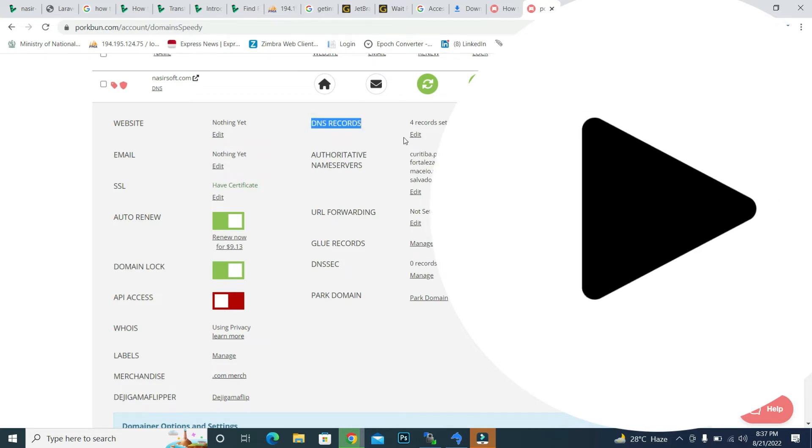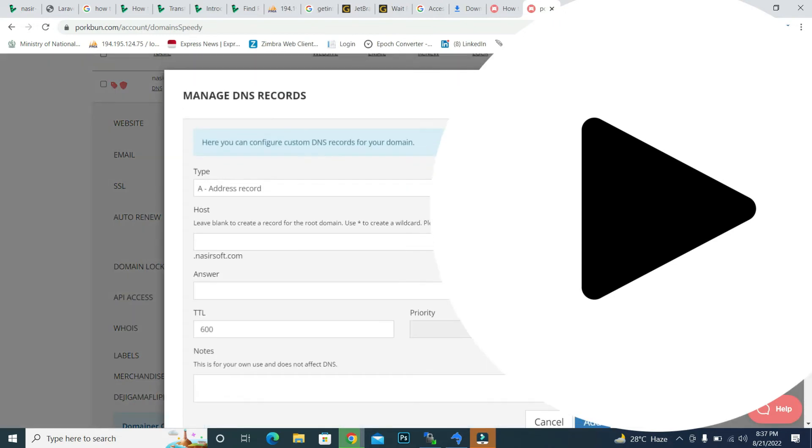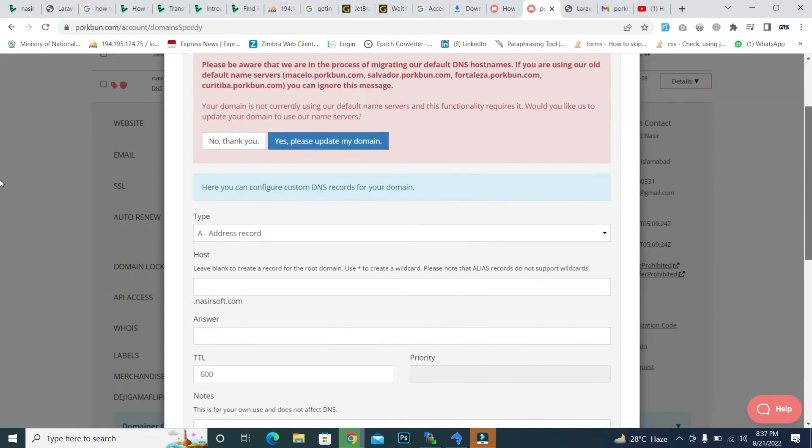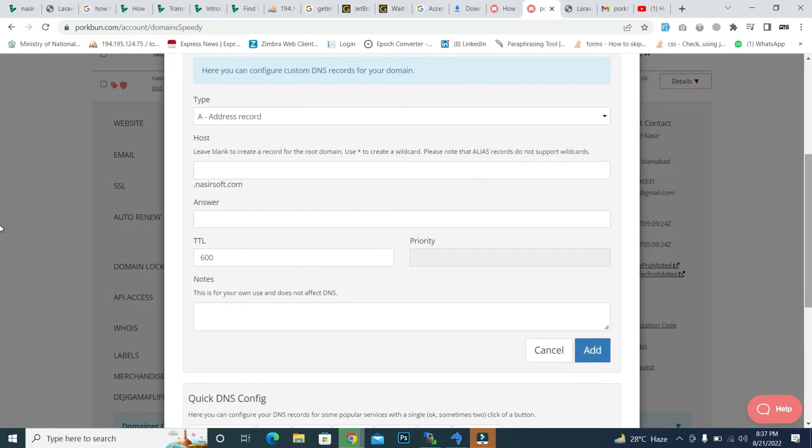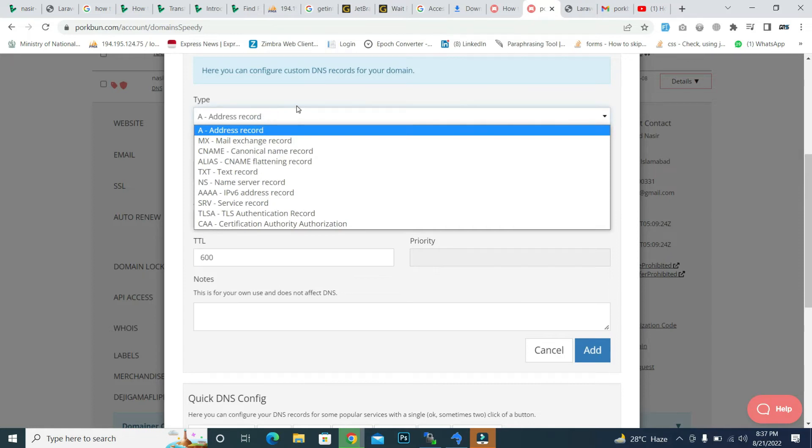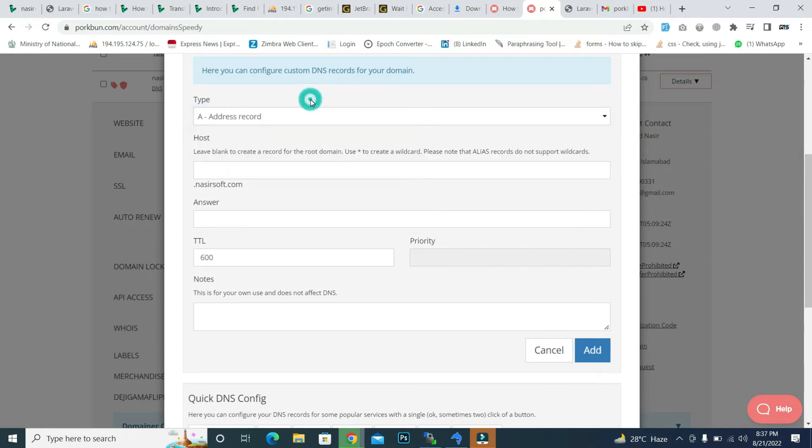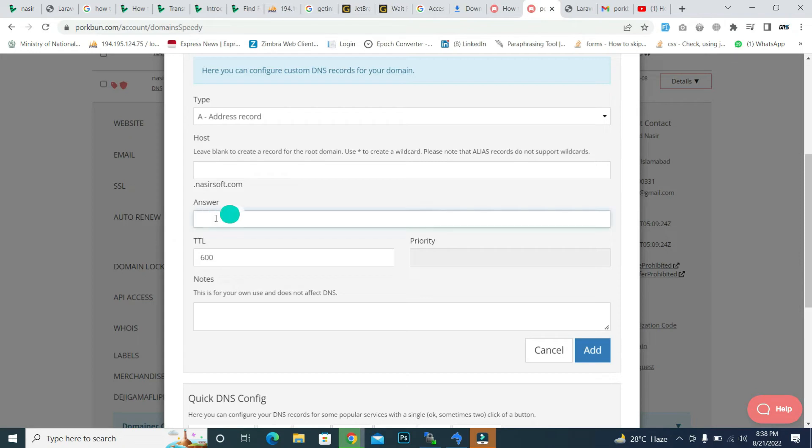Click on edit and inside this one, type is basically A address. And inside the host, leave it blank if you use the root. So I am using the root domain, so therefore this is my root. And inside the answer, paste your IP address. So my IP address is this one basically.